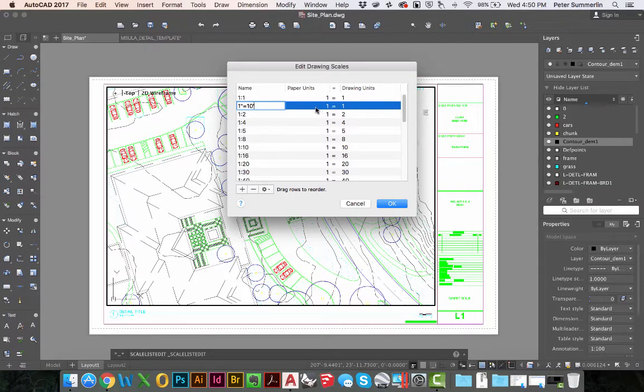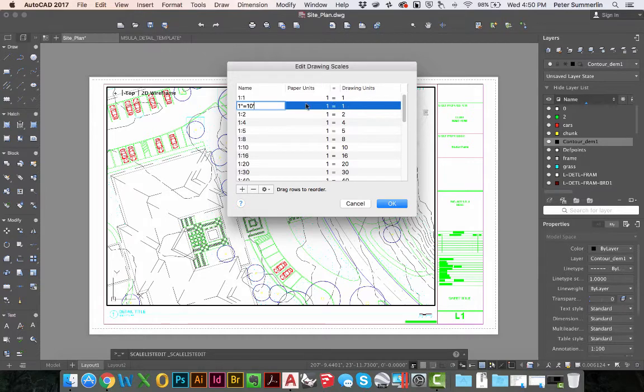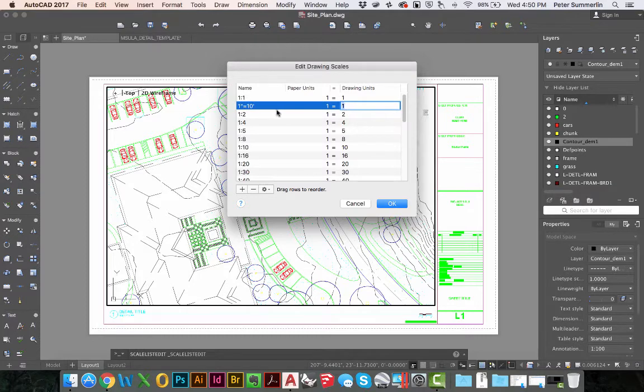Now by default the drawing units and the paper units are the same. This means that this drawing scale will actually show up as 1 inch equals 1 inch in this case, so I'm going to have to do a conversion here.